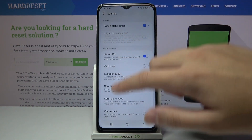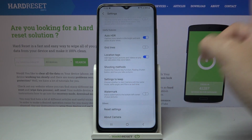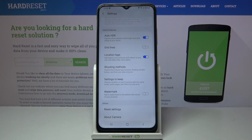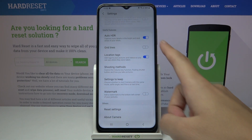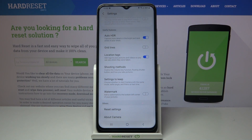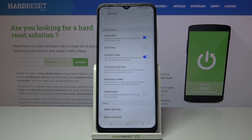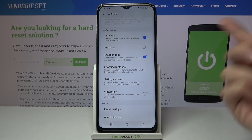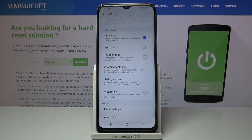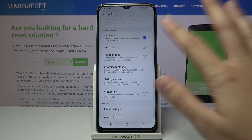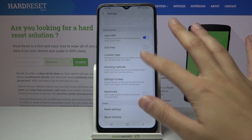Now we have to slide a little bit down to the useful features category, and here at the third position we have the location tags option. The device shows a short info that this adds tags to your pictures and videos so you can see where they were taken. By using the button on the right we can easily turn it off and turn it on as we need.